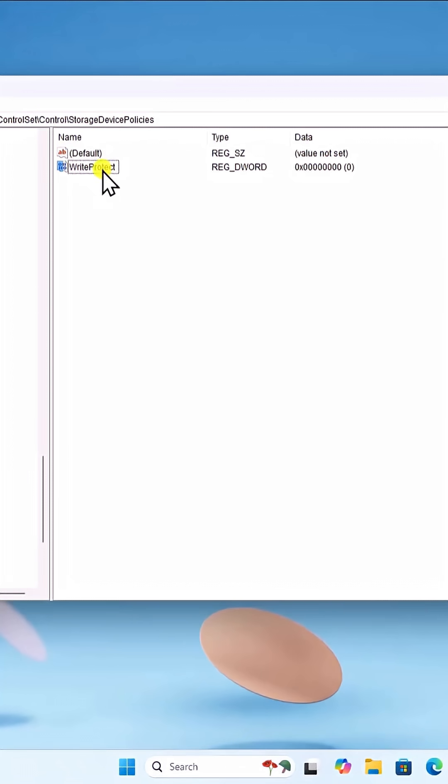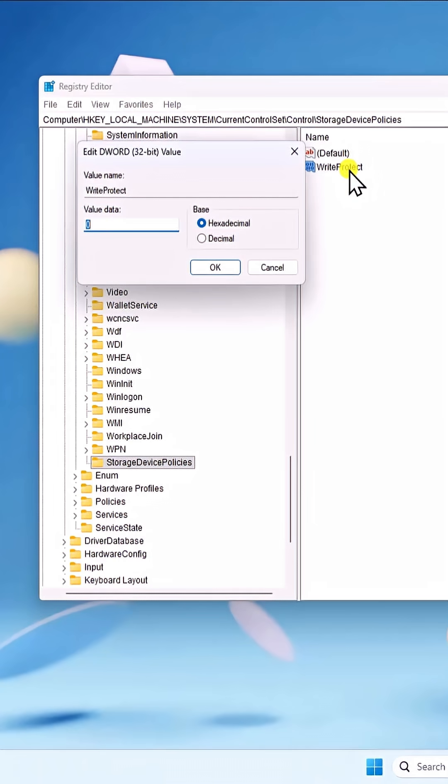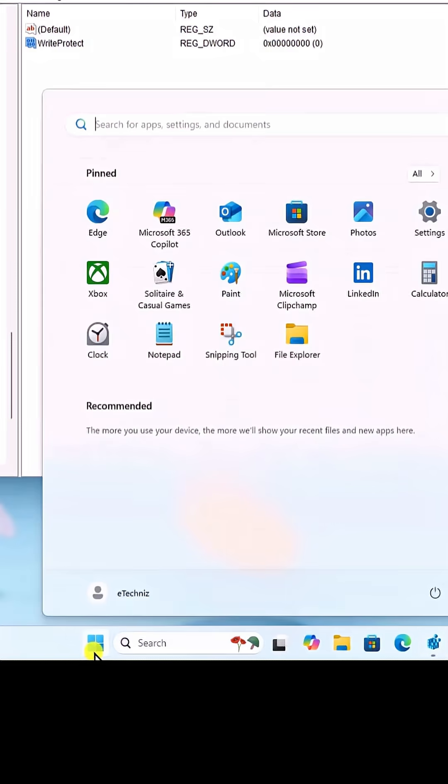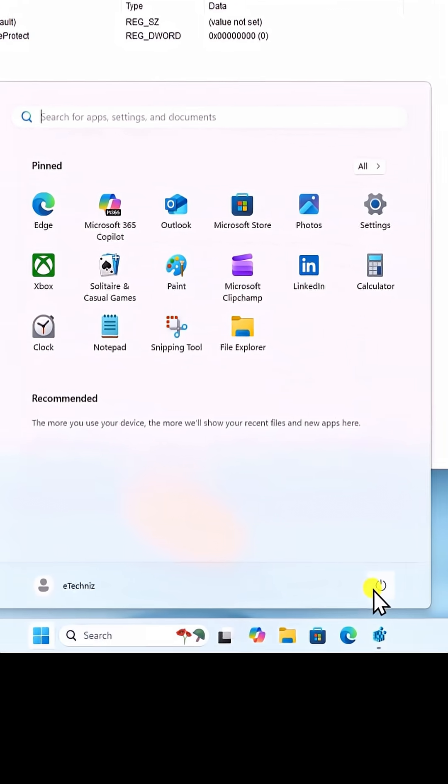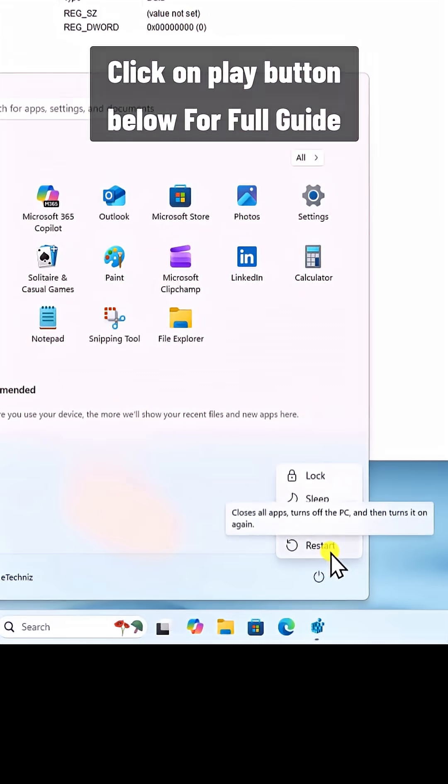Set the value to zero and click on OK. Then click on Windows icon and restart your PC.